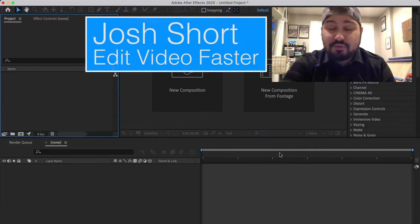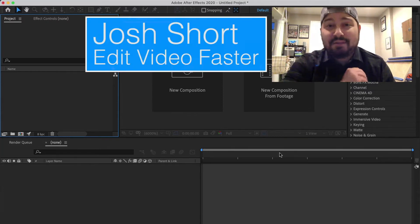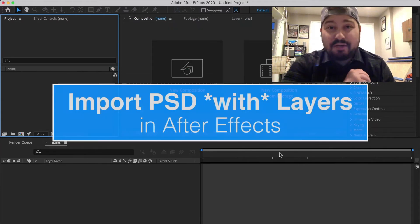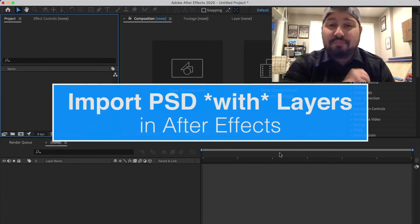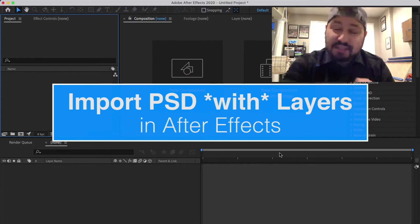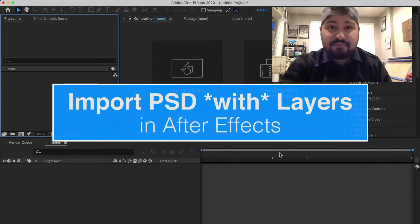Hey guys, what is up? Josh Short here from Edit Video Faster. This tutorial is on how to import a Photoshop document or PSD with all of its layers into After Effects.